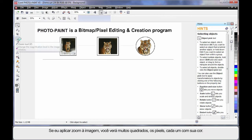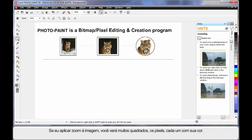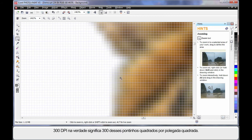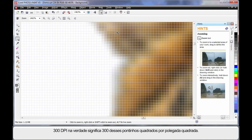If I select, for example, the zoom tool and zoom in very, very closely to this image here, you'll see lots of little squares. If you look closely, every square has a color in it and we call that a pixel. So earlier on when we set up our page and we said 300 DPI, we were really saying we want 300 of these little dots in every square inch. And that is what we call the resolution.